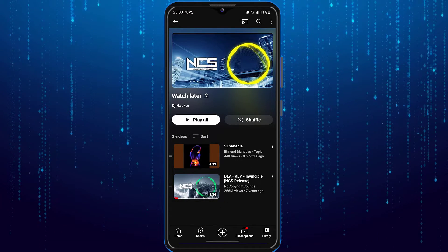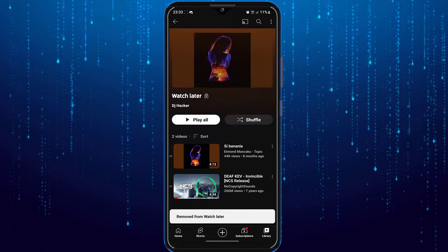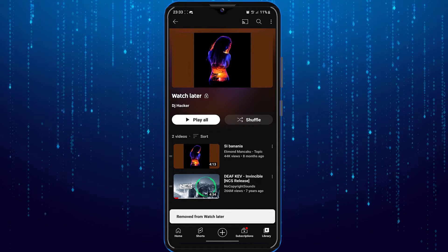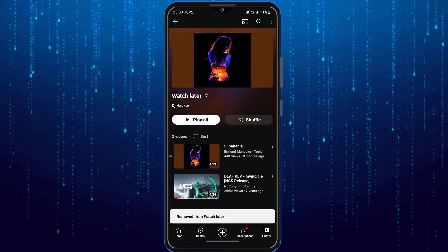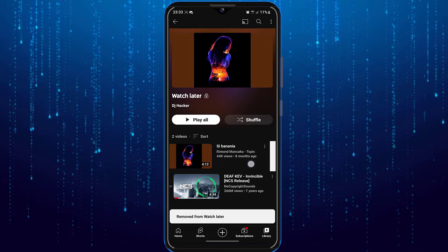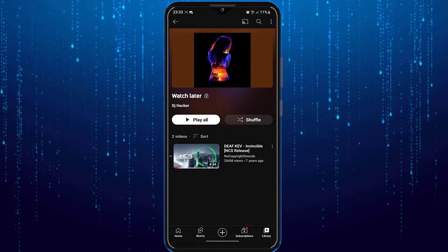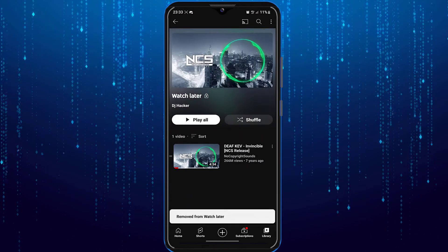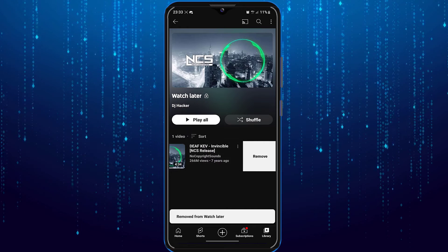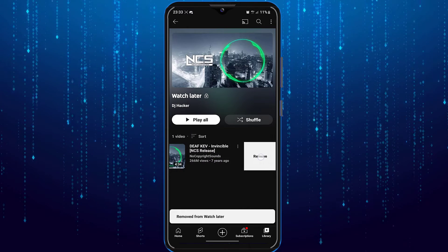That will remove that specific video from the watch later list. Or you can swipe to the left on the video you'd like to remove from watch later, and click remove.